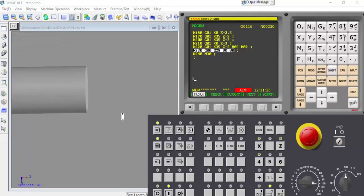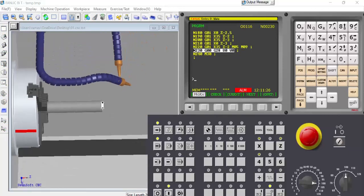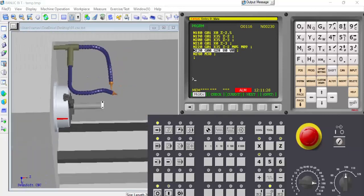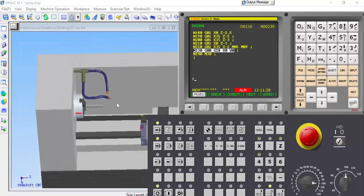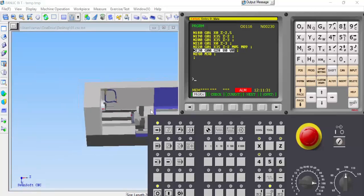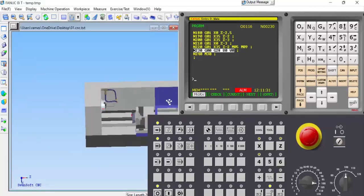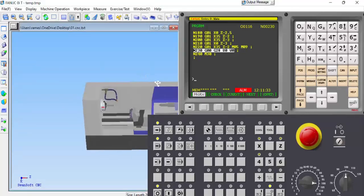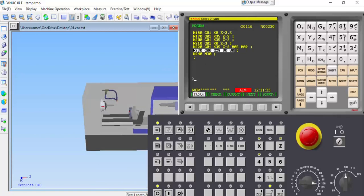This is the program showing how to execute a facing operation in the SwanShaft CNC simulation software. Thank you.